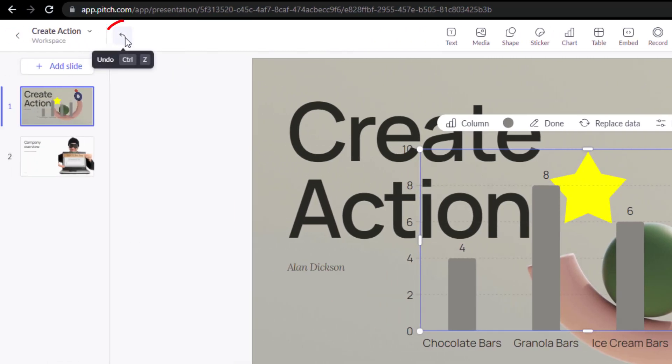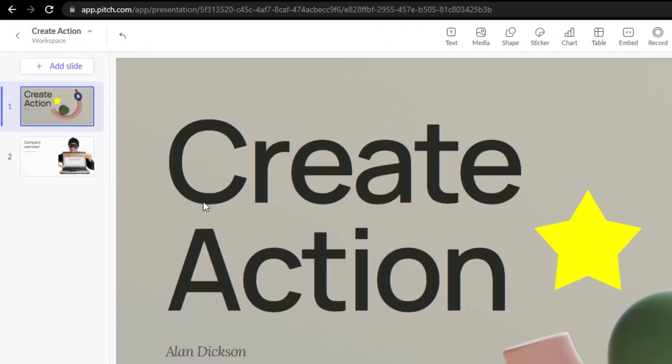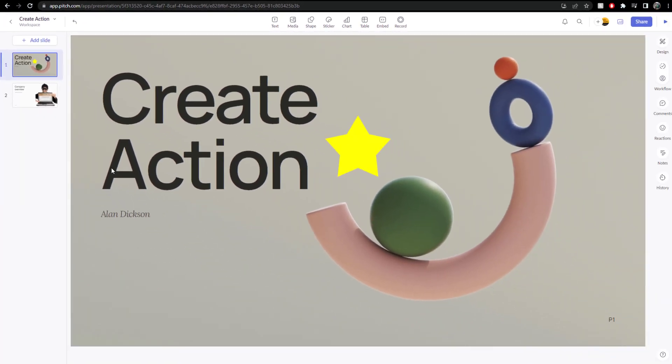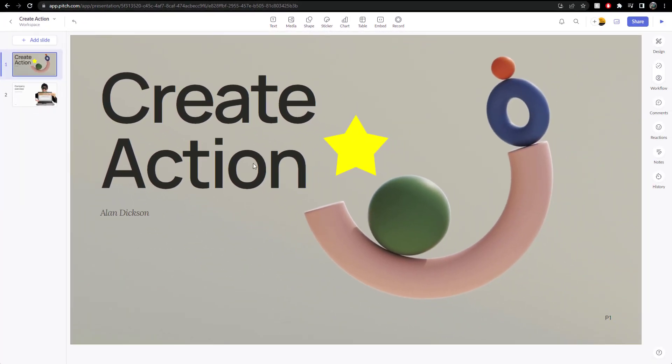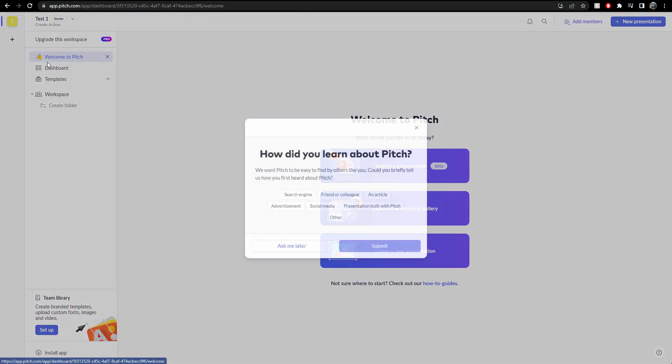I'm going to undo that. Click this icon up here or control Z. There we go. Undo. It automatically saves because it's, you know, it's web based. So it's already saving my project. And we go back to, let's go to this workspace here. So click on the back arrow.